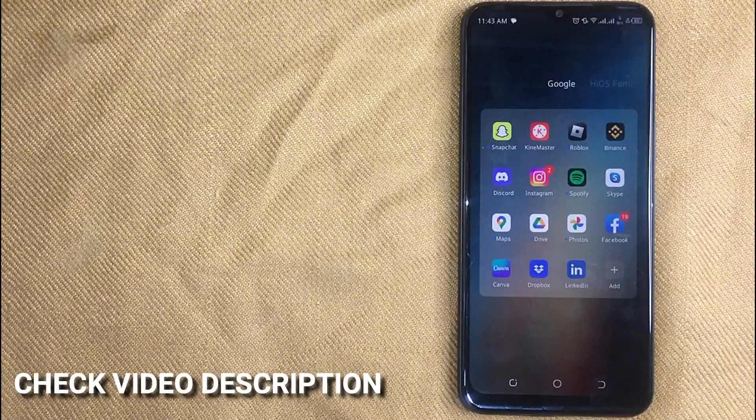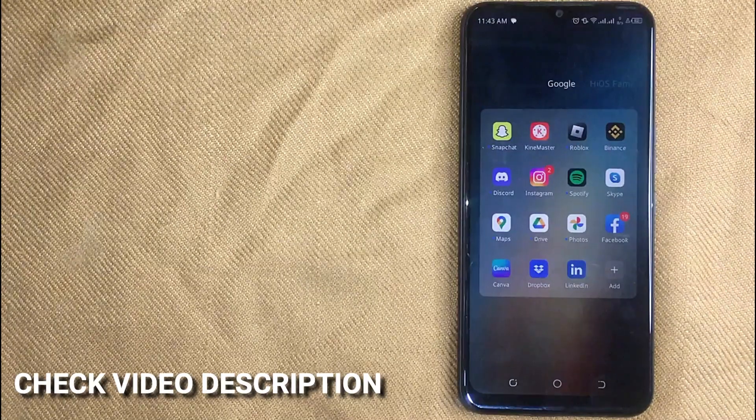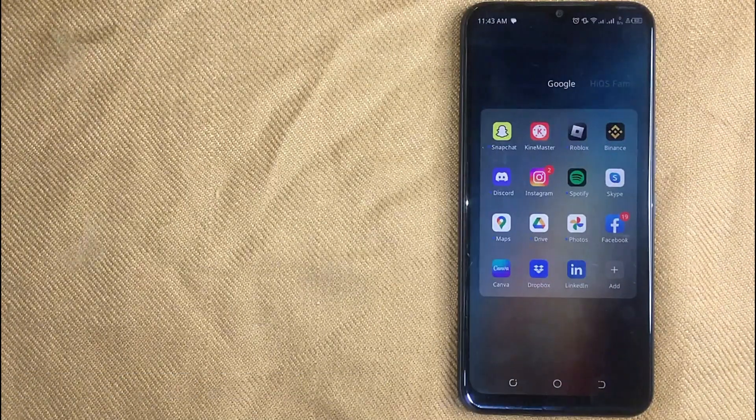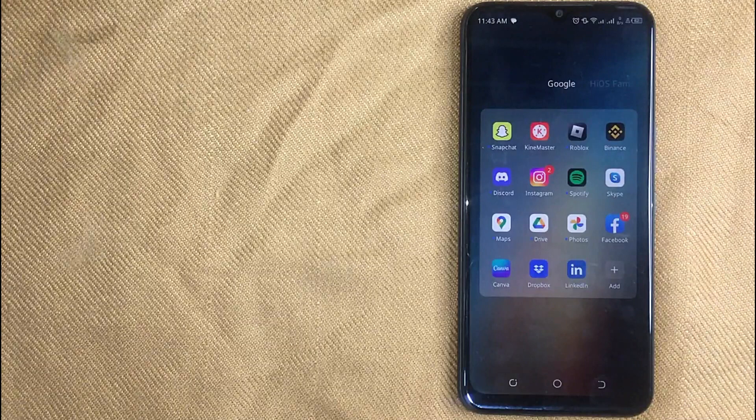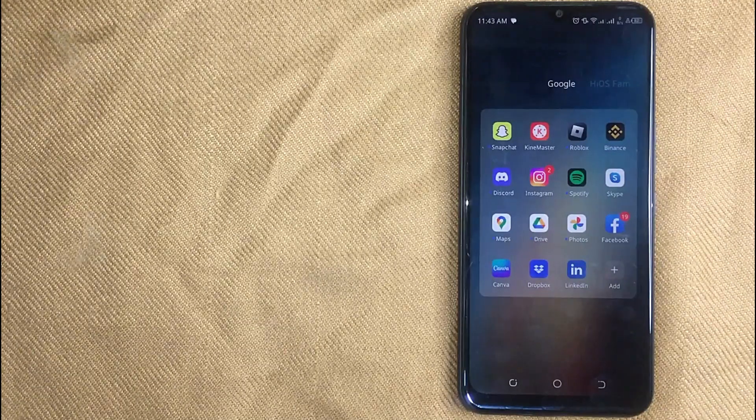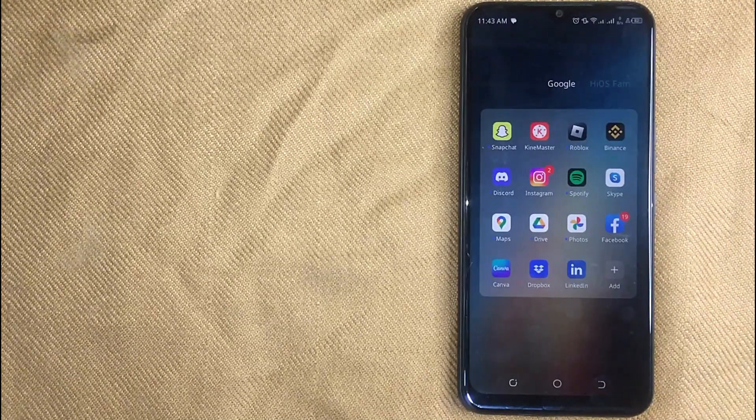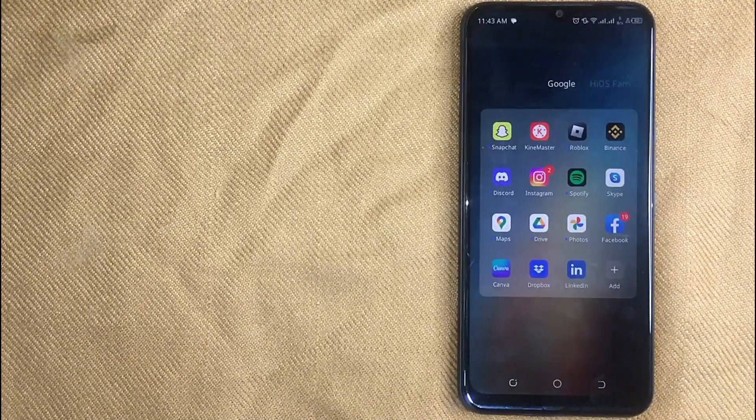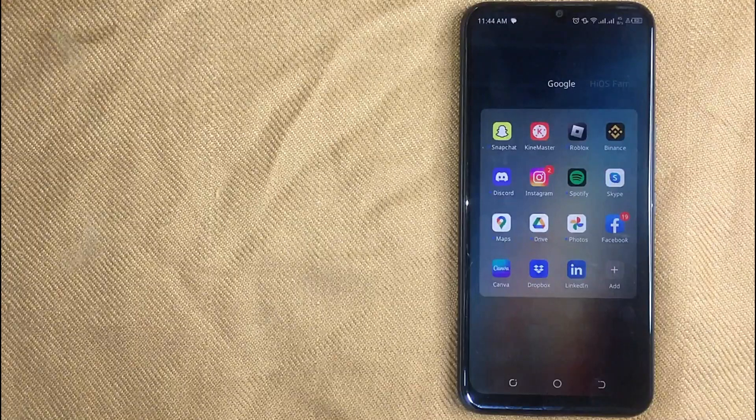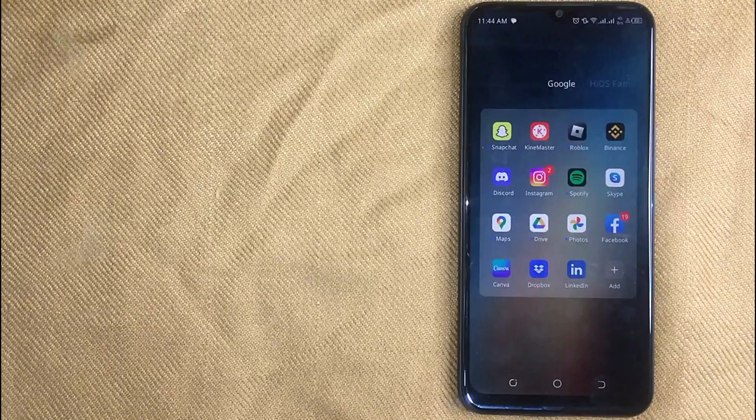Check video description and I will try to leave the written instructions. Removing phone number on LinkedIn is quite simple and easy to do, and the process is same for Android and iOS devices.